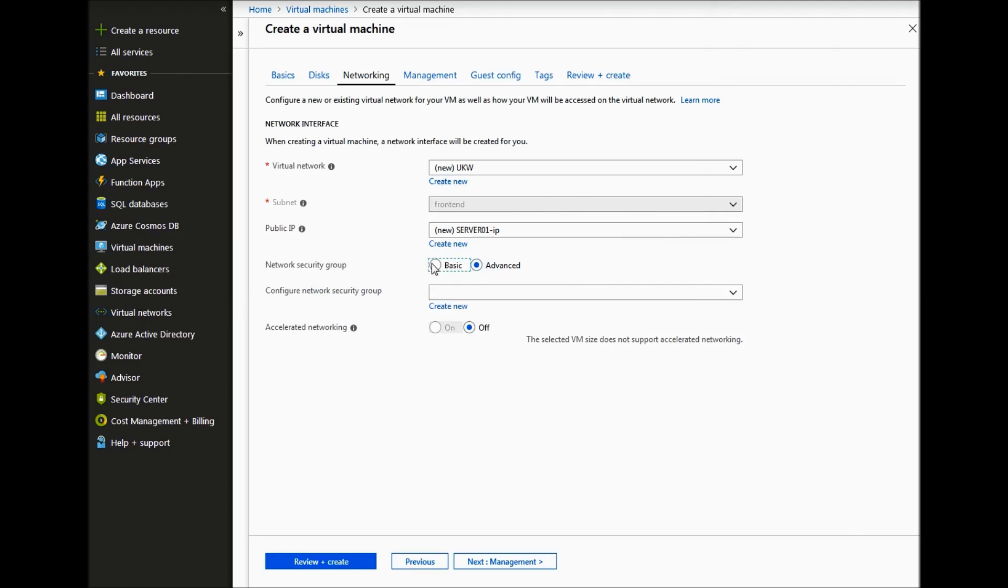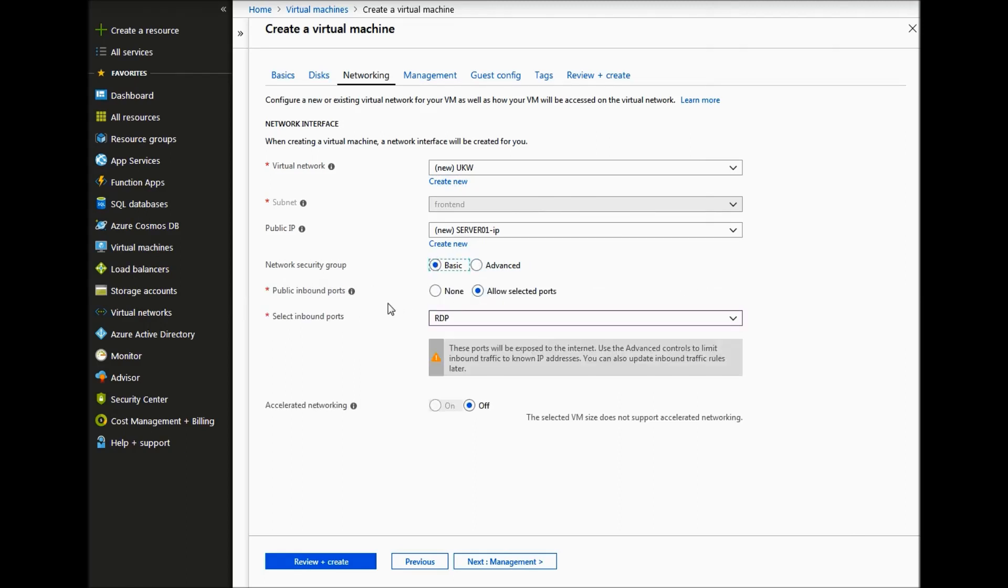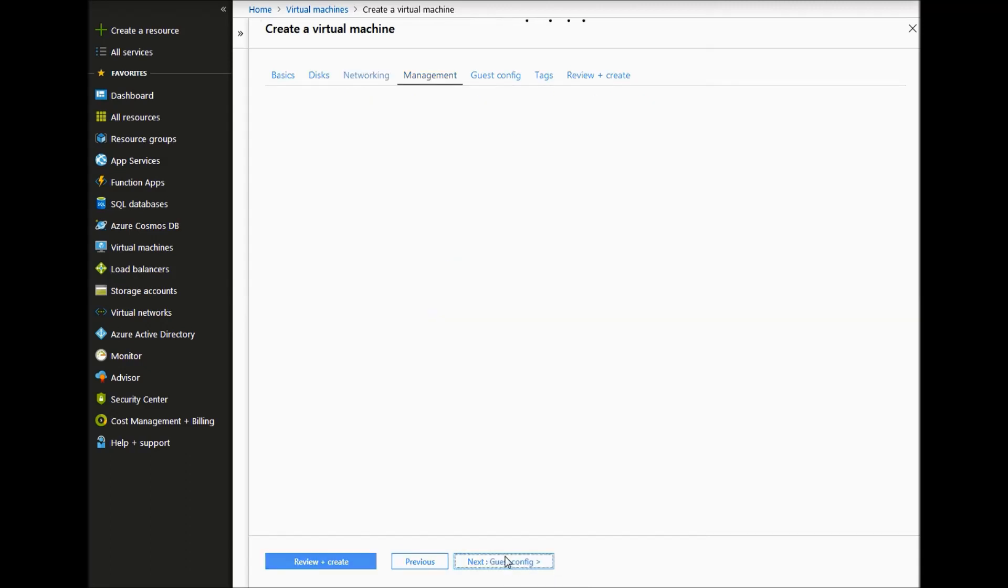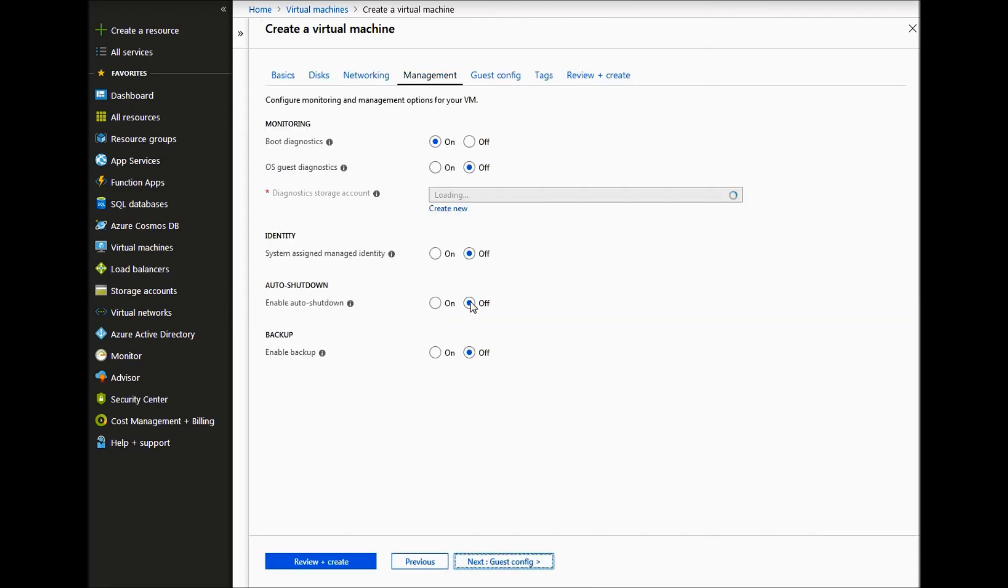We will just use a basic network security group and then we will allow the RDP port. Click next.